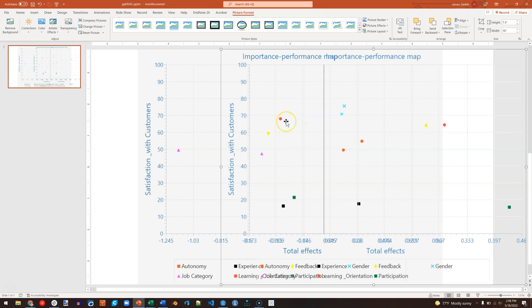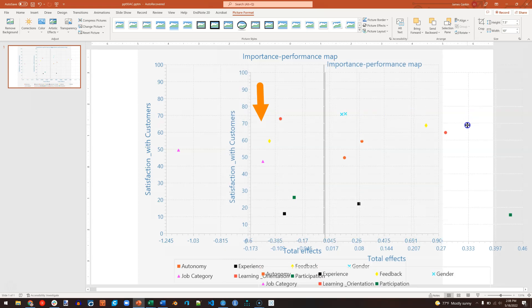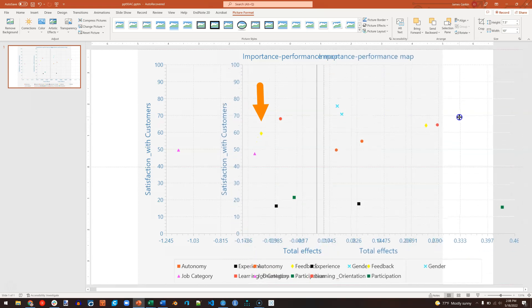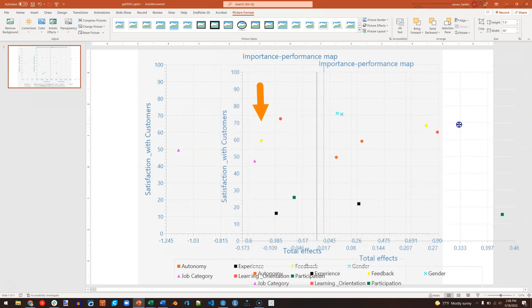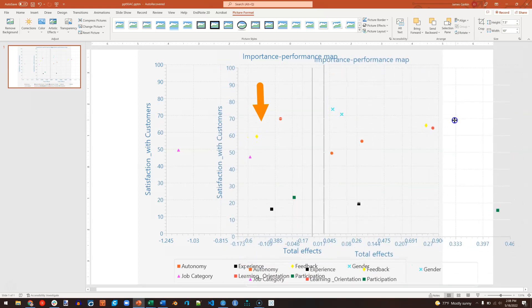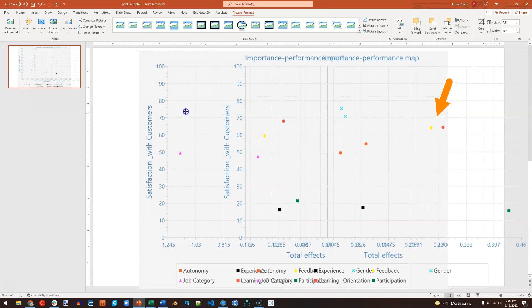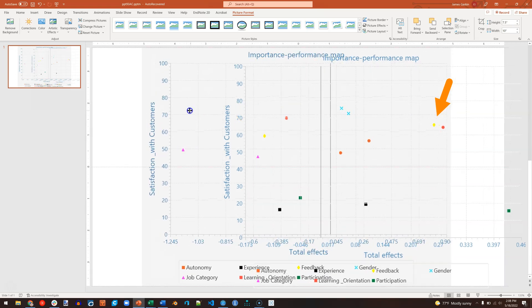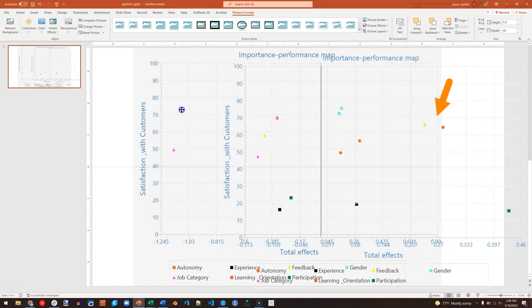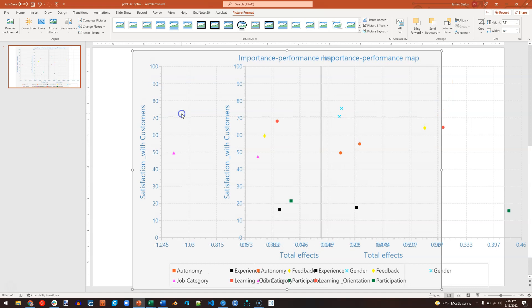And just the opposite for feedback. For feedback, notice when I move this, the yellow dot is way over on the left for low-autonomy group, and for high-autonomy group, it's way over on the right. So there are some pretty significant differences between the importance of certain predictors based on which segment you're in.